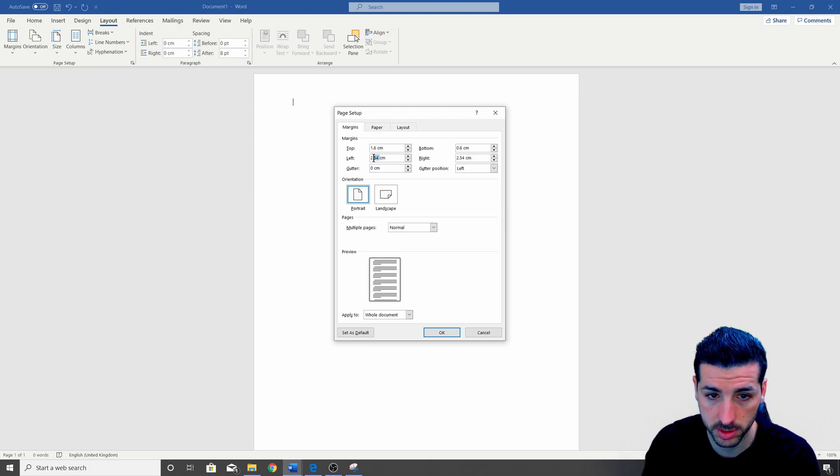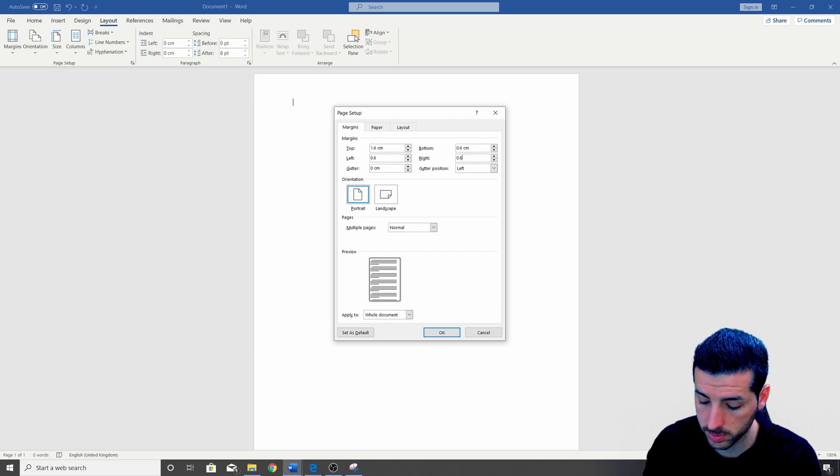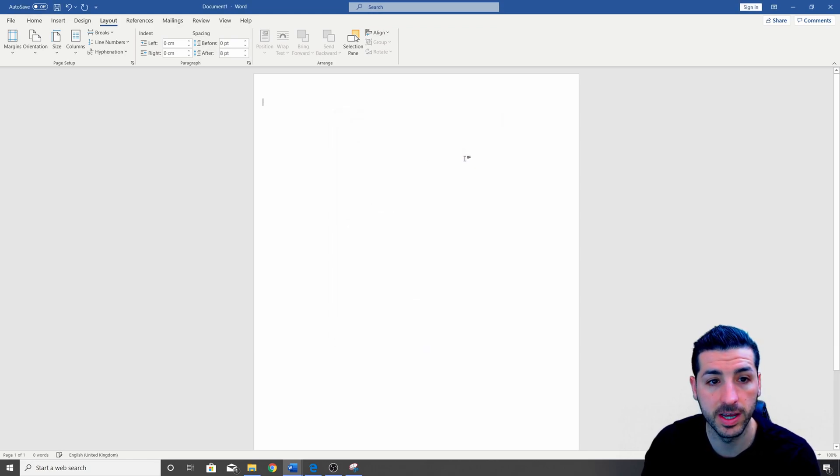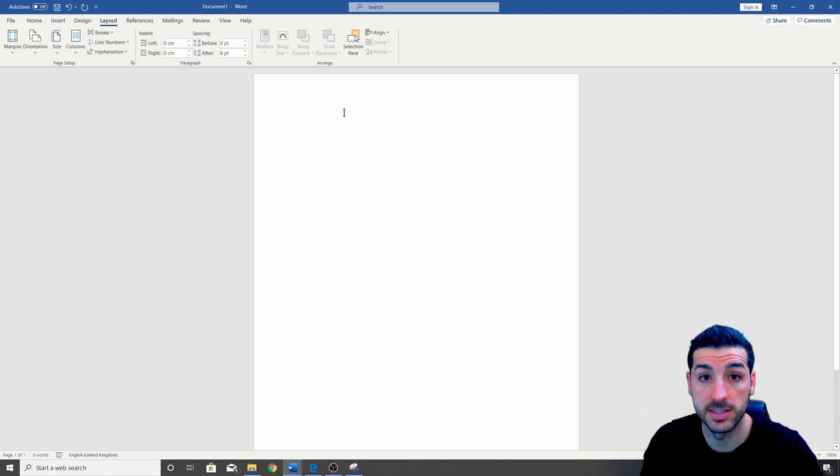So I use 1.6 and everything else should be 0.6. So 0.6, 0.6 and then the right 0.6. If I click enter, now you can see I have more space to use for my CV.